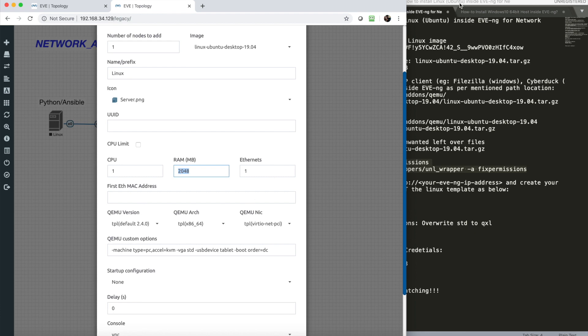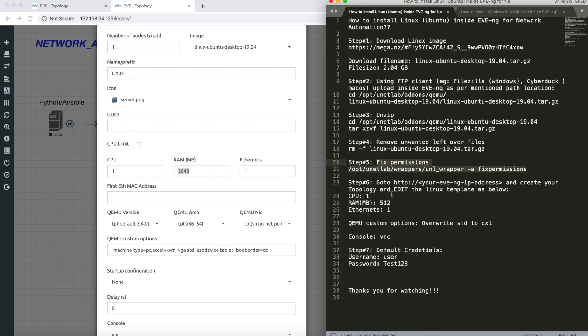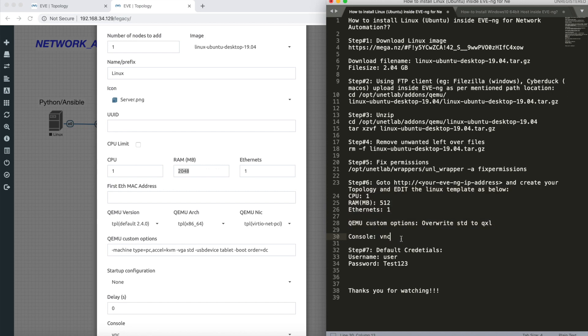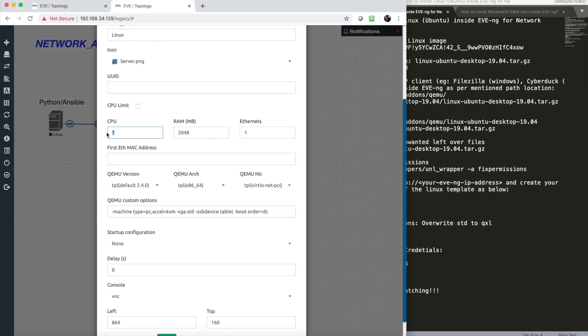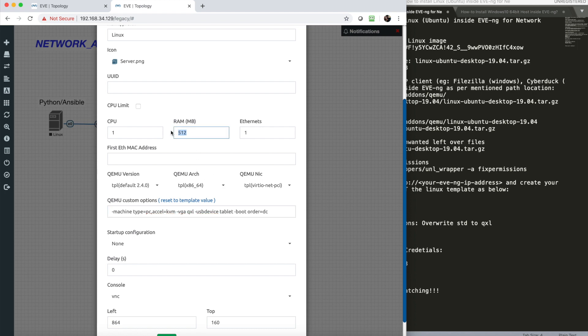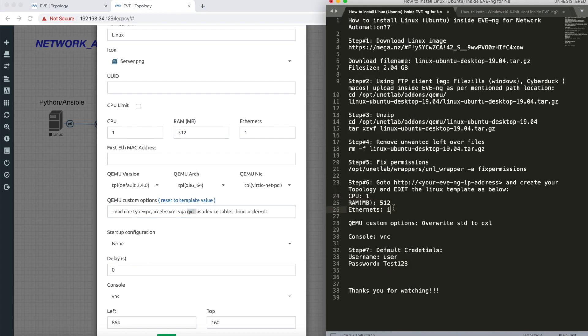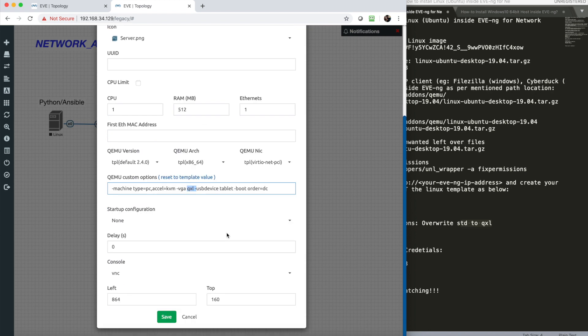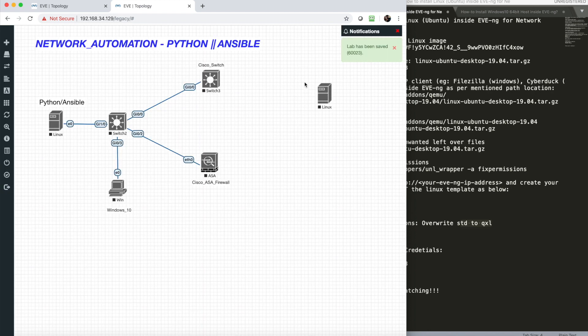I'll scroll and go to Linux. One thing to notice: for the first time, you need to follow some defined settings. CPU remains one, RAM will become 512, Ethernet remains one, and under QEMU custom options, the STD will become QXL. This is a change here. Then click on save.